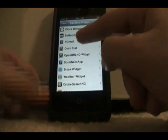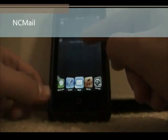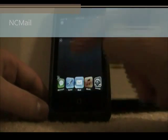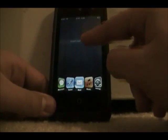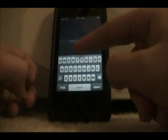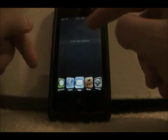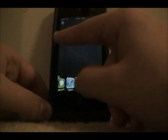The next one is pretty useful — it's called NC Mail. This one allows you to send mail right from your springboard. You type in the mail address you want and it directly imports to your mail app and starts a message already for you to send.